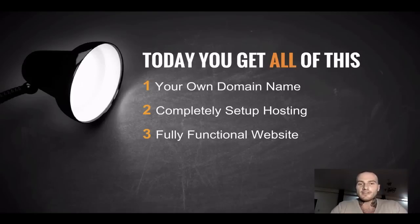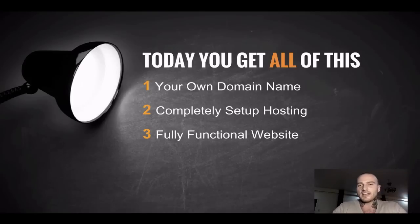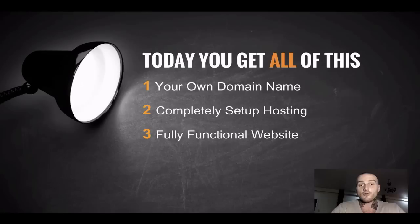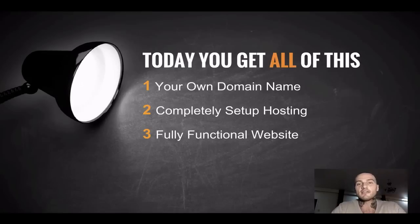This is exactly everything you will get today, which is actually all you need to have a website online: your own domain name, your own completely set up hosting, and a fully functional website.